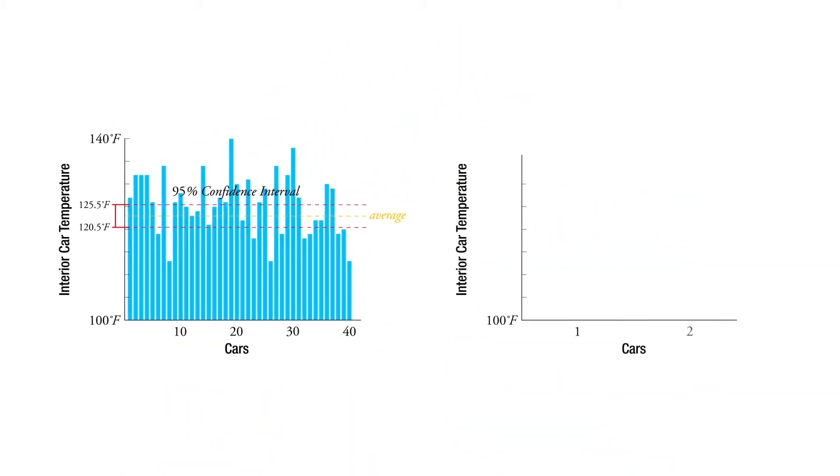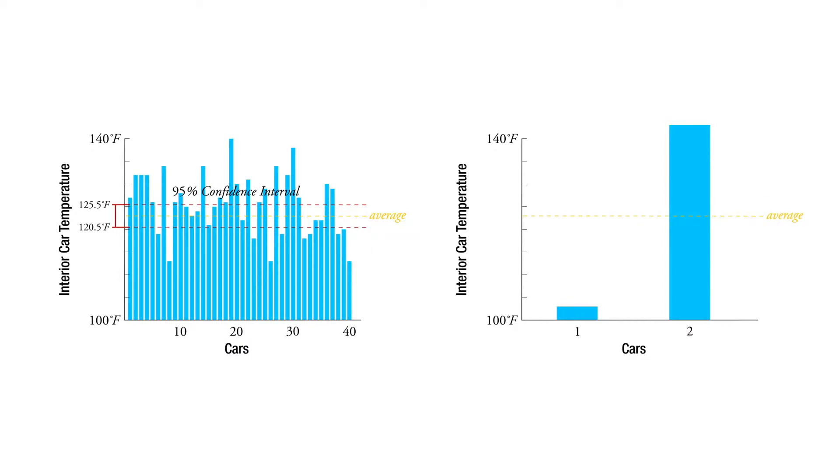and one of them was way down here in temperature and one of them was way up here, our average temperature between the two may be 123 degrees.